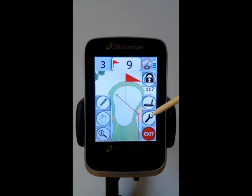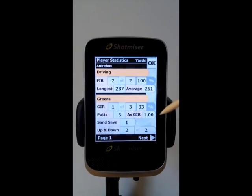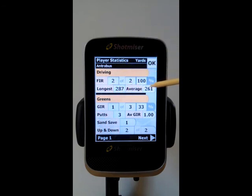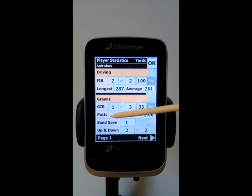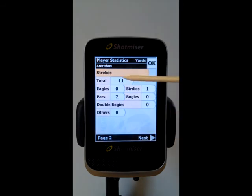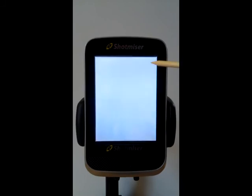Okay, let's just have a look at the stats as they've built up. You can see it's showing me that I've hit Fairways in Regulation — two of two. My longest and average drive is worked out there. Greens in Regulation, Putts, Average Greens in Regulation, Sand Saves, Up and Down. Go to the next and it will give you your other information: Birdies, Pars, Bogeys and so on.